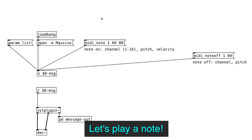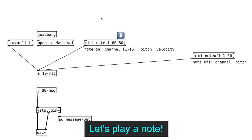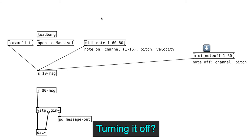And in order to play a note, we need a message object that says MIDI note, 1, 60, 80. The first number is the MIDI channel. The second is the pitch. And the third is velocity. And the note off message is MIDI note off, MIDI channel number, and the pitch.